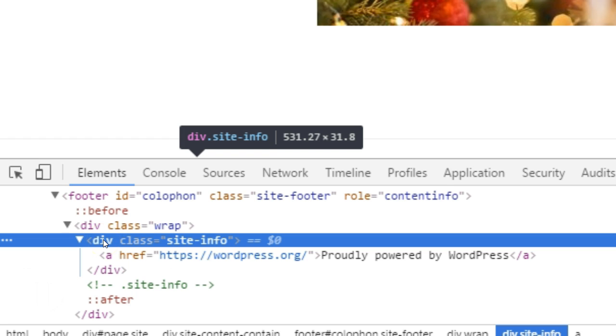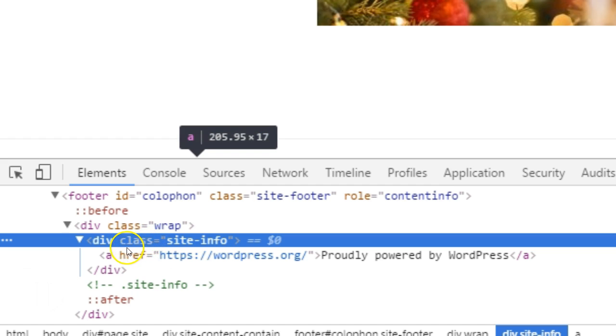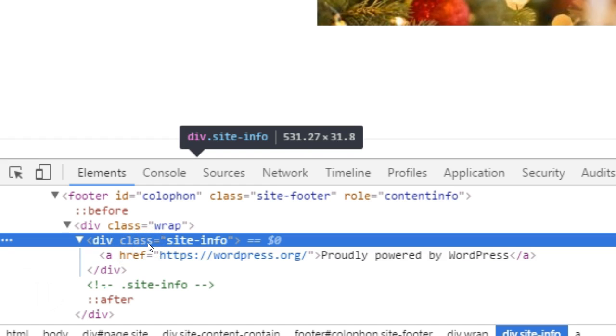Check whether the CSS that styles this container is a class or an ID. In the demo, a CSS class is being used. Make note of the name of the class or ID. In the demo, the class name is site-info.